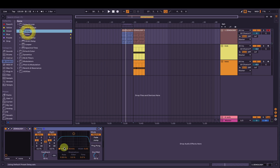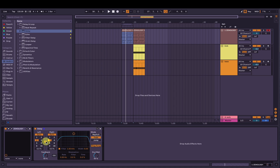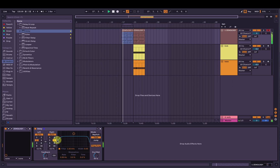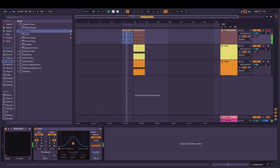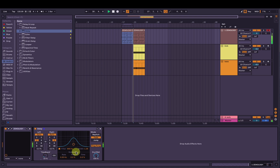Now we can add a delay if we want. We'll turn Ping Pong on. We'll change the mode to Fade, and then we'll separate the left from the right — have the left on third notes and then quarter notes. We'll bring the feedback down, the dry-wet down, and change the filter setting. We'll turn the dry-wet all the way up so we just listen to the delay. Turn the feedback down, and now we'll bring the dry sound back in.